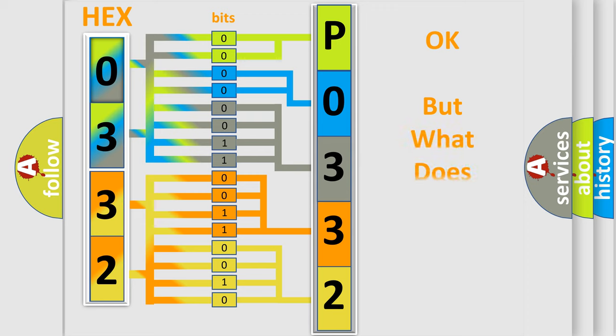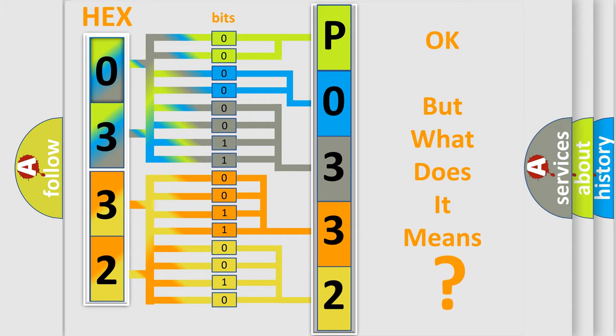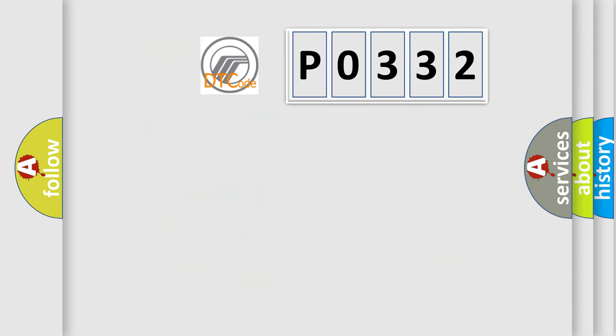The number itself does not make sense to us if we cannot assign information about what it actually expresses. So, what does the diagnostic trouble code P0332 interpret specifically for car manufacturers?